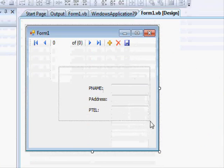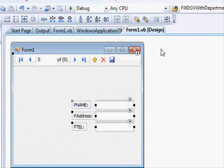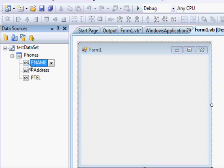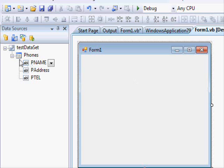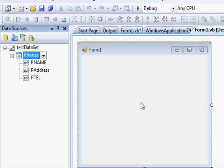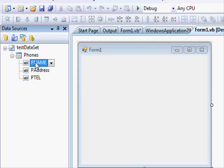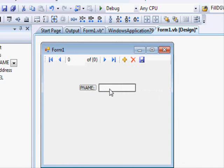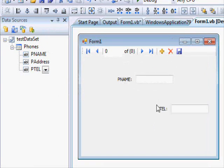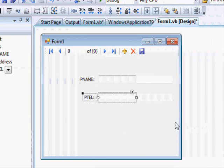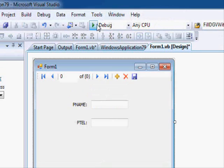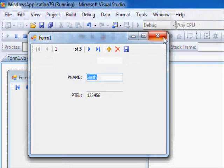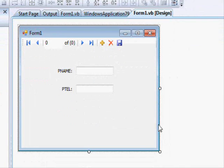Another option: instead of dragging the entire table, you can drag a single column. Remove the controls again — last time I dragged the table name itself; now I'll only select one specific column and drag it onto the form. It also creates everything automatically but displays only that specific column. For example, dragging only 'telephone' will display just that field. Of course, you could drag the whole table and delete what you don't need — it's up to you.